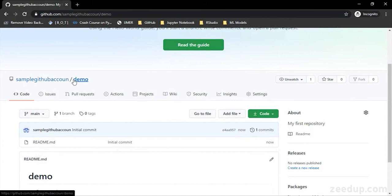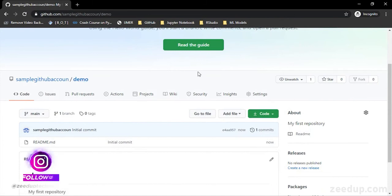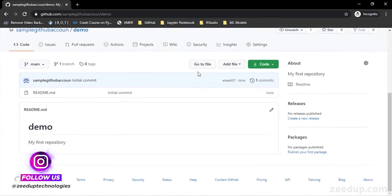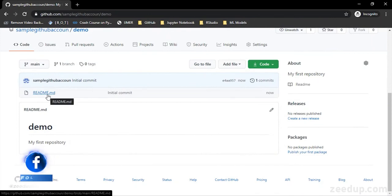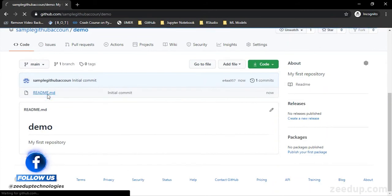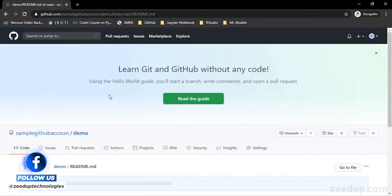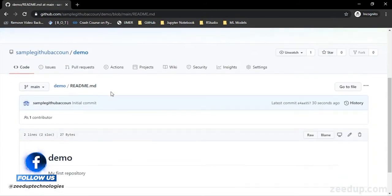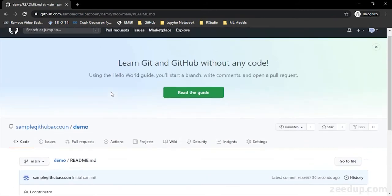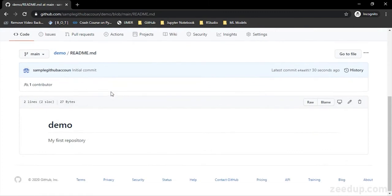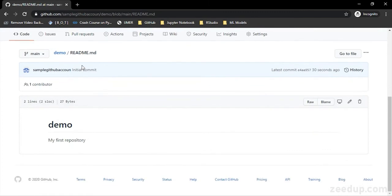And if you see, there is this README.md file which is the first file that I have created by default. So if I just double click over it, I can see the contents of this README file which is nothing but the heading demo and 'my first repository'—this was my description that I provided.